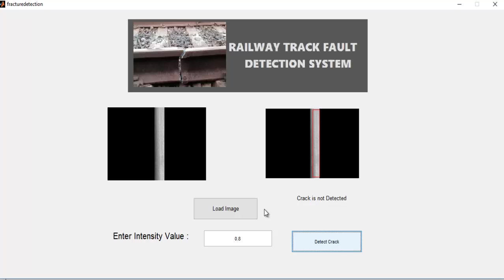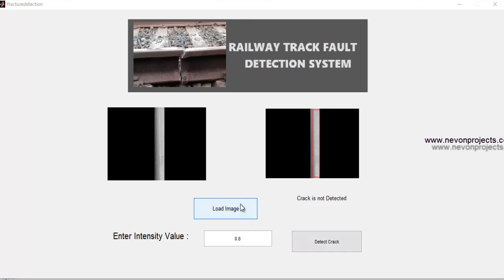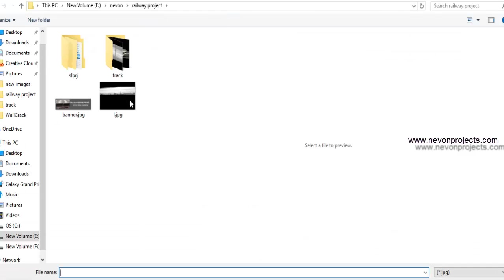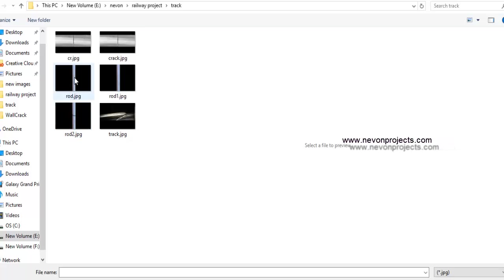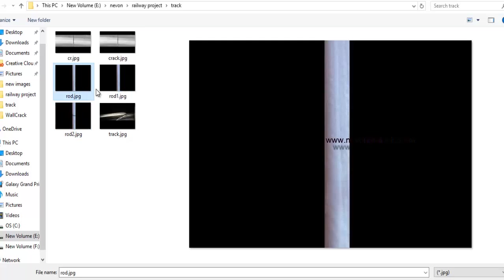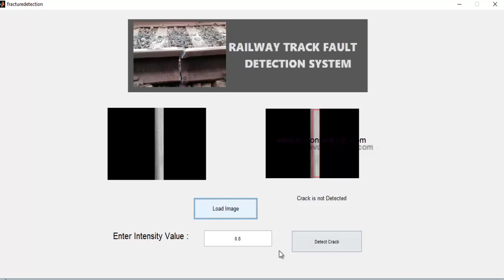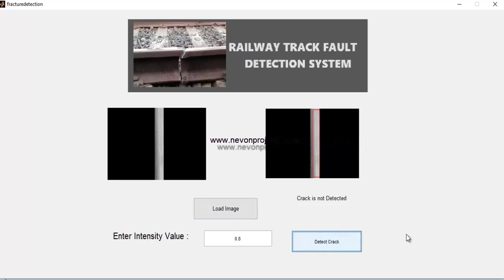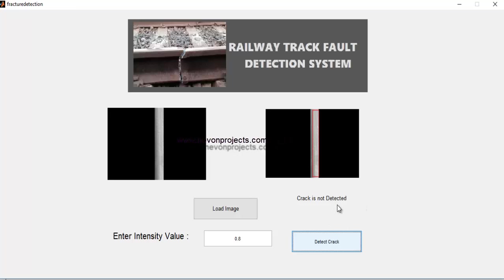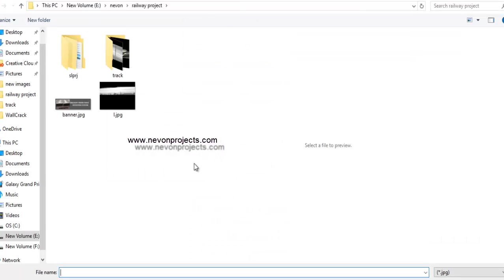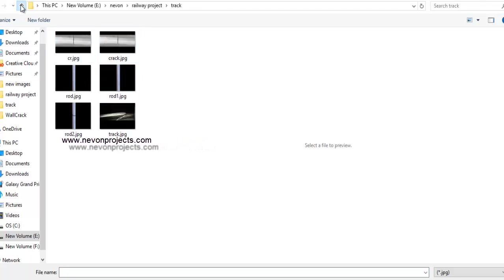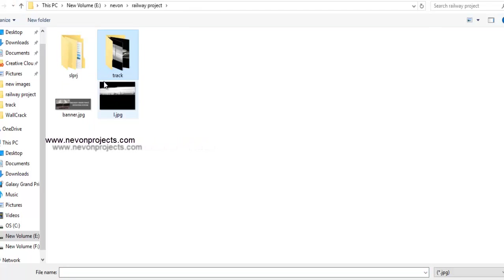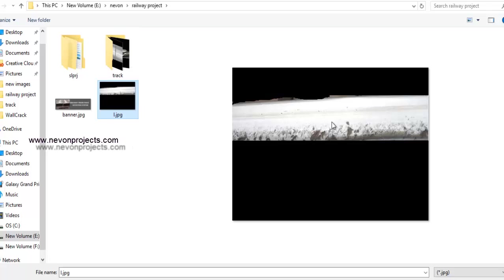Now let's test another image without cracks. When we click on detect crack, it's again showing that crack is not detected. Now let's use a stained image which has some spots on it.